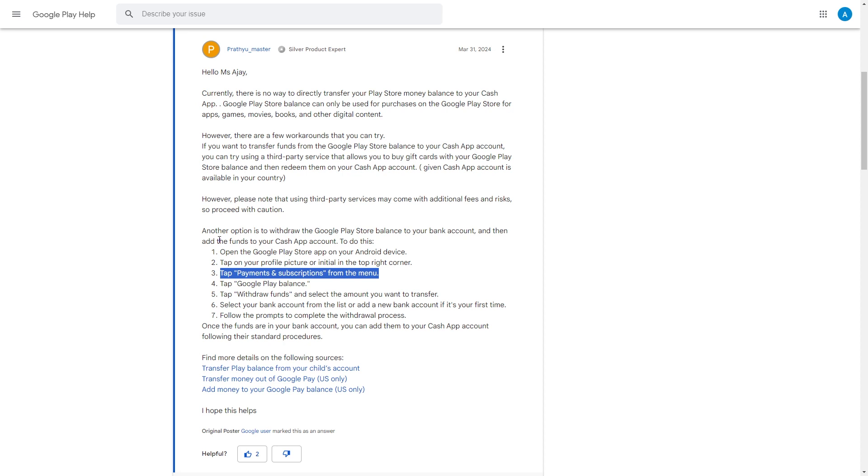Tap on Withdraw Funds and select the amount you want to transfer. Select your bank account from the list or add a new bank account if it's your first time.